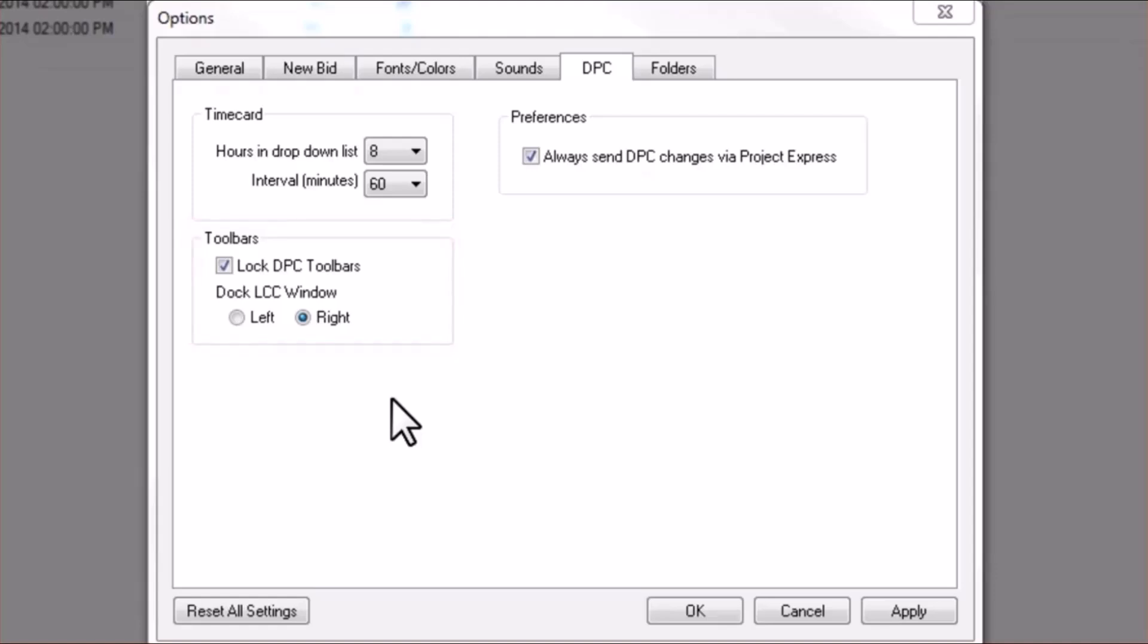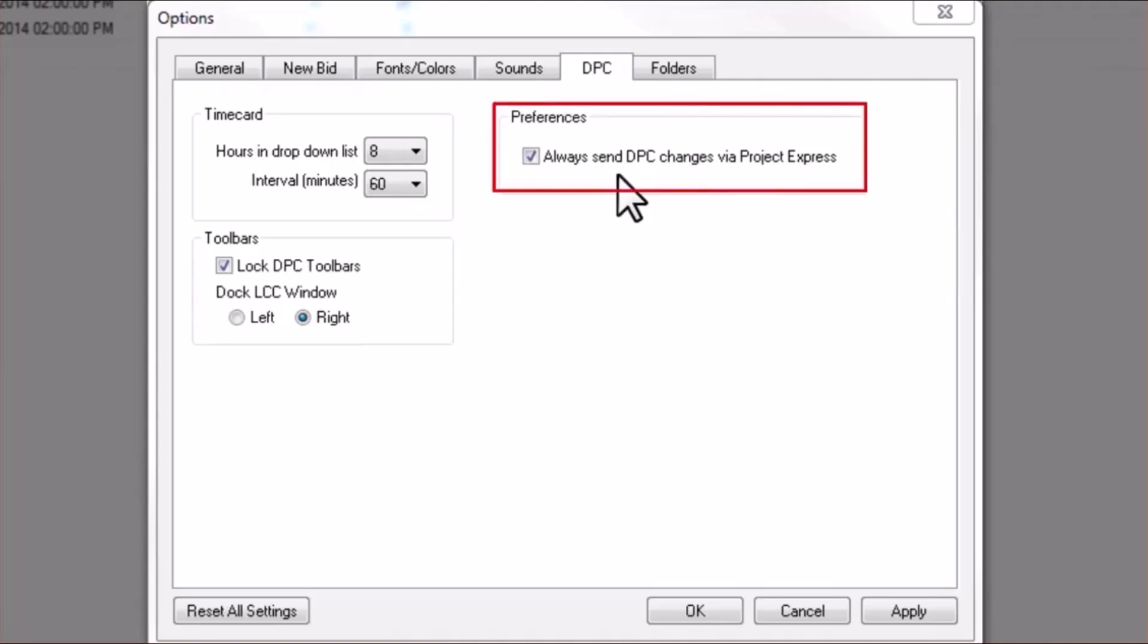And finally, you'll want to select the option to Always Send DPC Changes via Project Express. Next, we'll move on to establishing a few database settings.